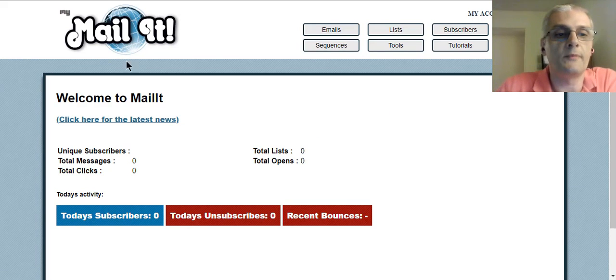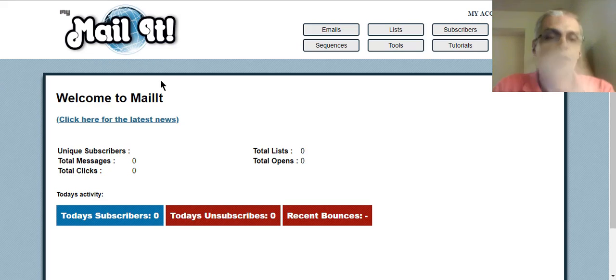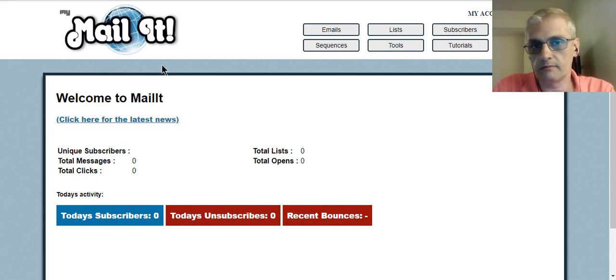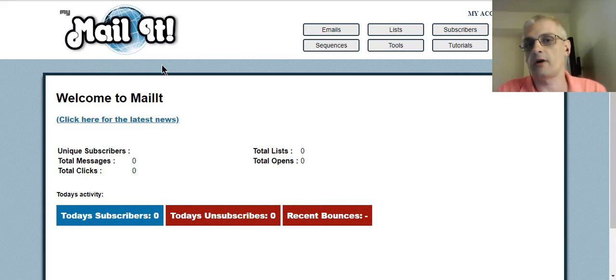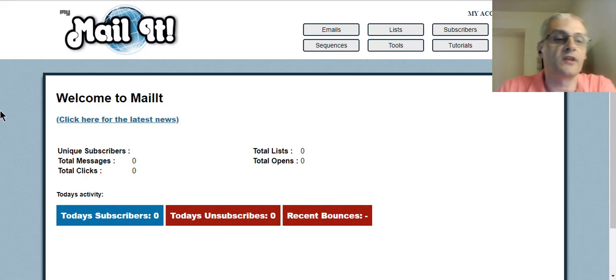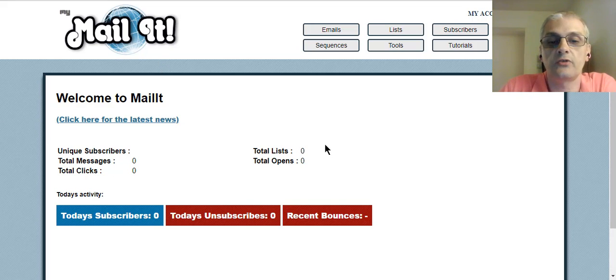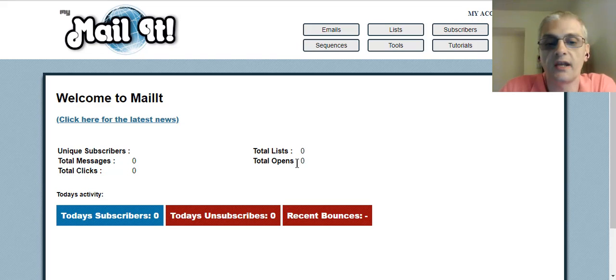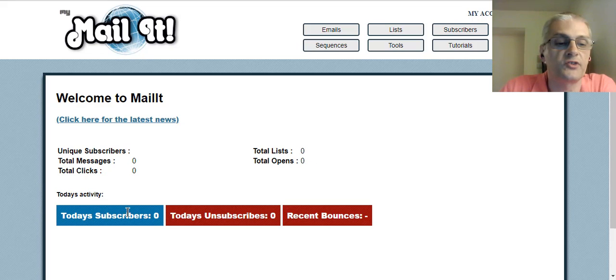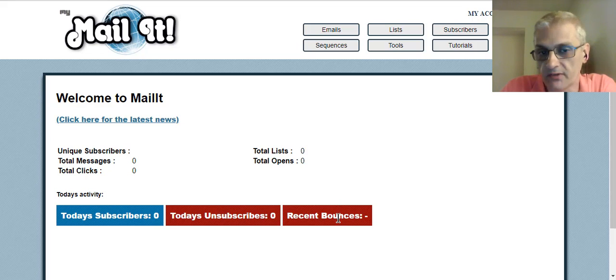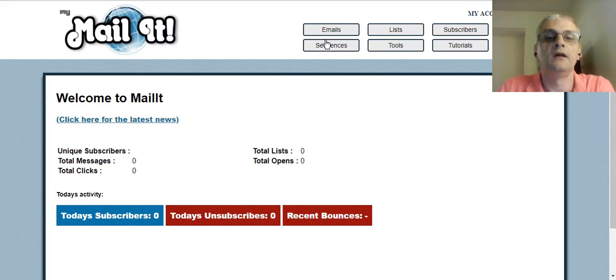So once you log in, you come to your front dashboard, and you're going to see your main stats, basically what you call your global stats. You're going to see your unique subscribers, total messages, total clicks, total lists you've created, and your total opens. You're also going to see your subscribers from today, your unsubscribes, and your recent email bounces.